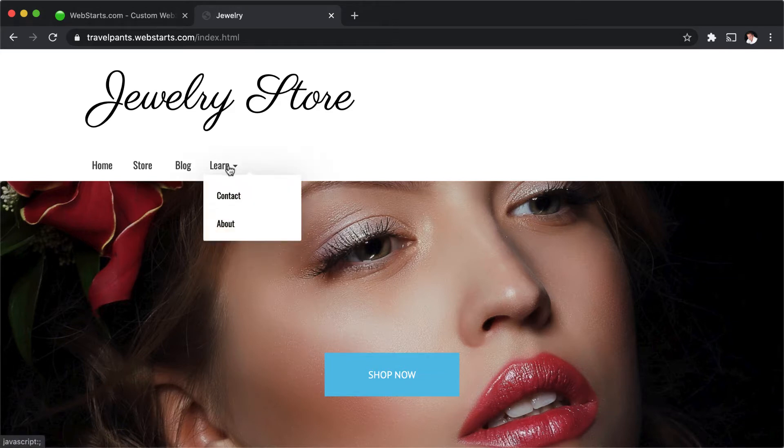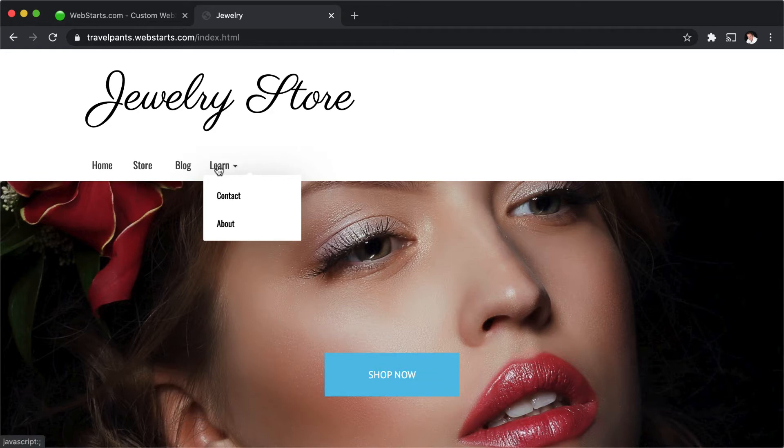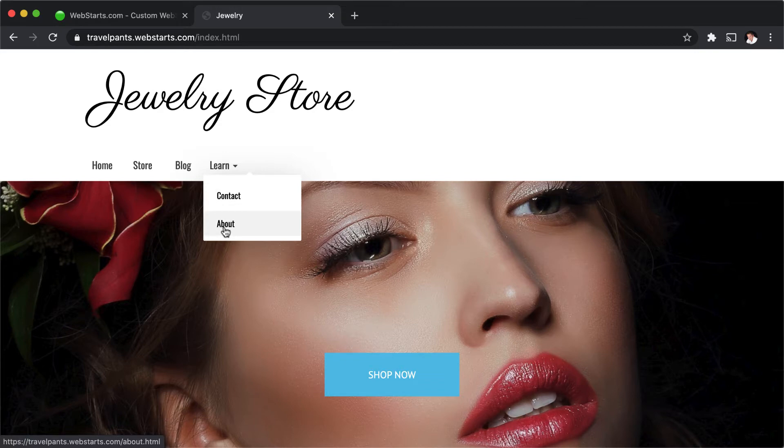For example, here I have the word learn, and if I click on the word learn, nothing happens, but when I hover over it, it expands my drop-down menu.